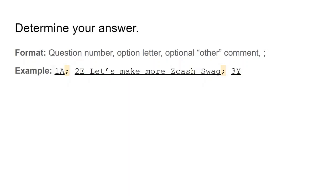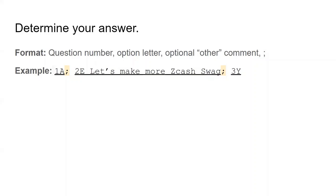Spaces are fine. In this sample answer, we have 1a semicolon 2e, let's make more Zcash swag, semicolon 3y. This answer indicates that option A should be the first priority for Zcash. Option A is scalability. Option E should be the second priority for Zcash. Option E is other, and this person said, let's make more Zcash swag as the second priority. And for the third answer, this person indicated yes, amendments should be made to ZIP 1014.